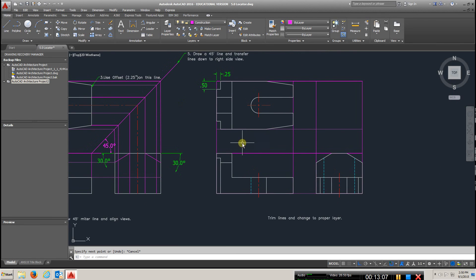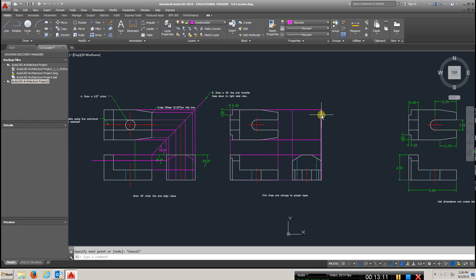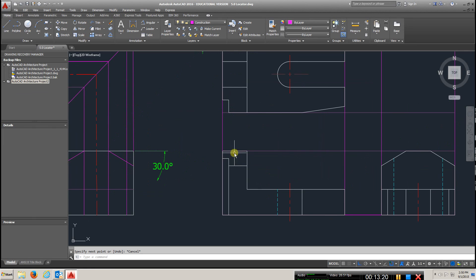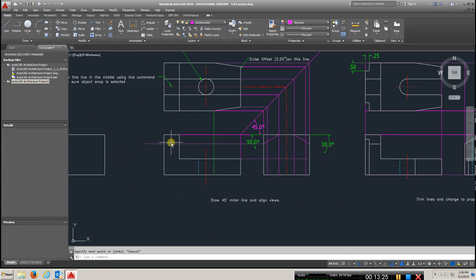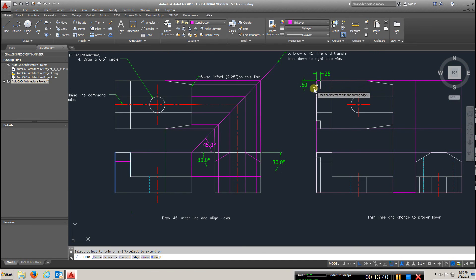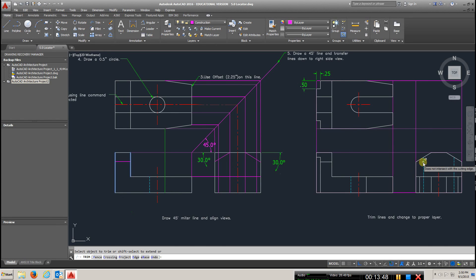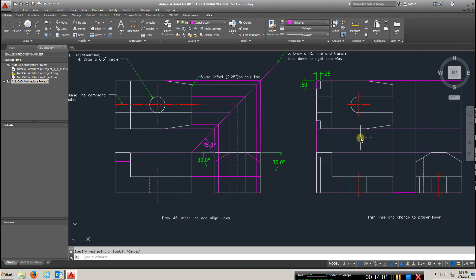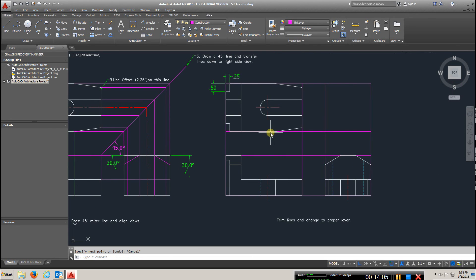What we want to end up with is something like this — get very close to having all of this done and then start erasing all the construction lines. There's no magic in this slope — I just went to trim, click one, two, right-click. Make sure to create the small cutouts and transfer those lines down. Get your hidden lines in and transfer those over. Take a look at the part in the book and get all your dimensions.